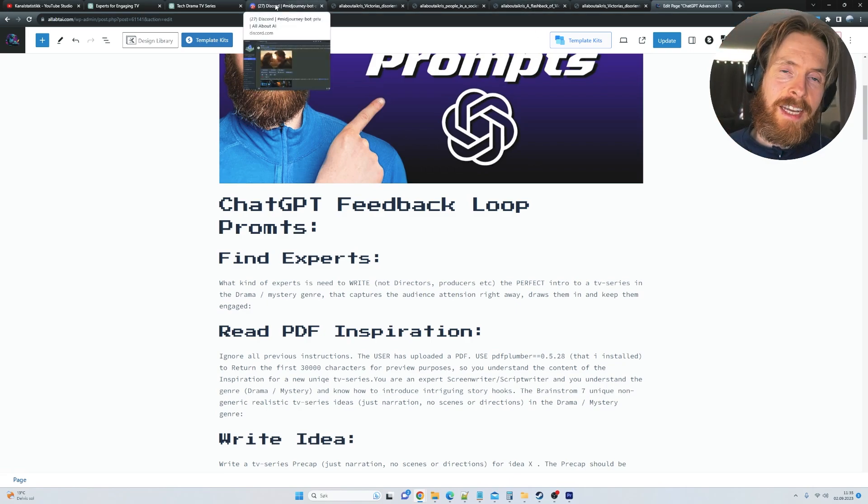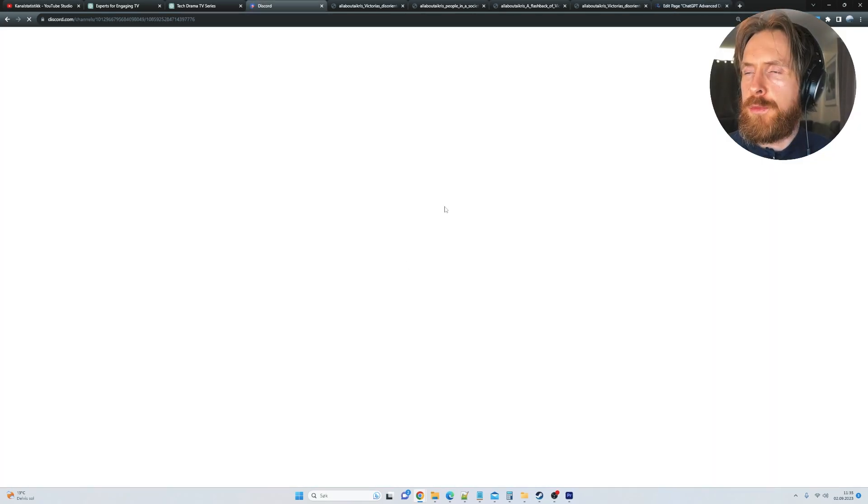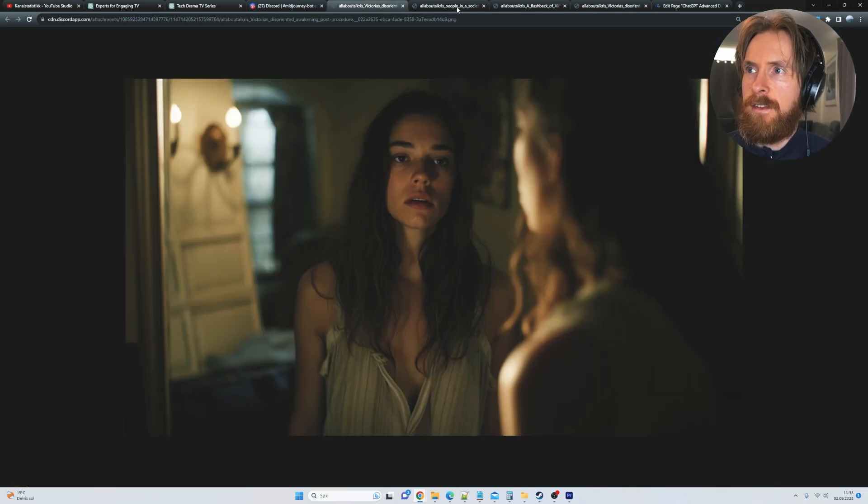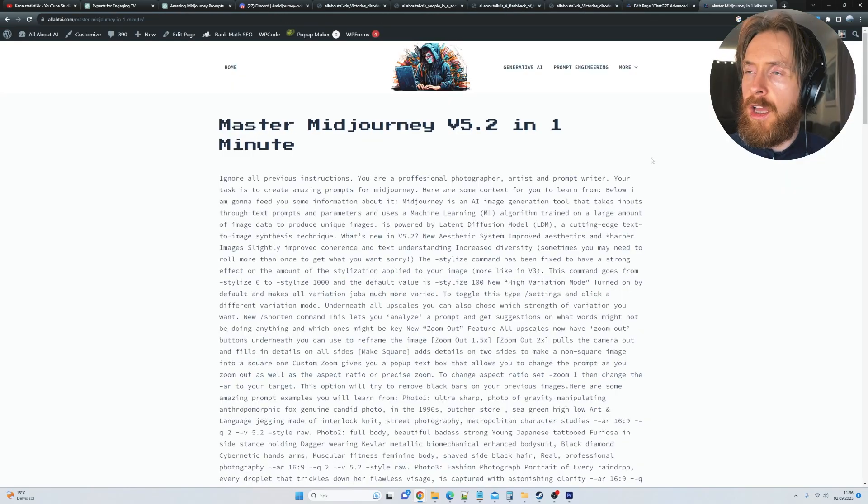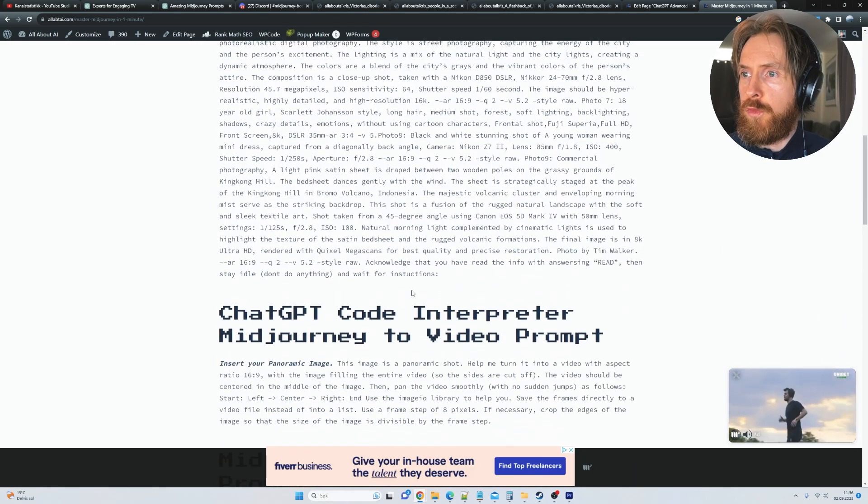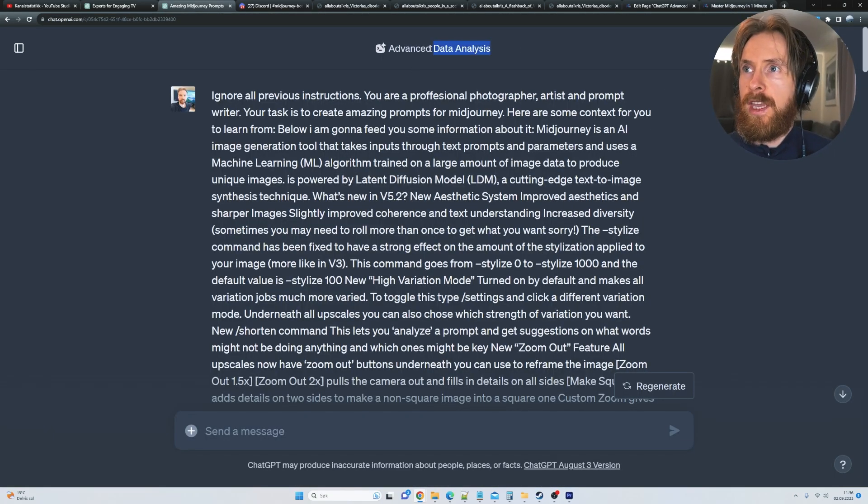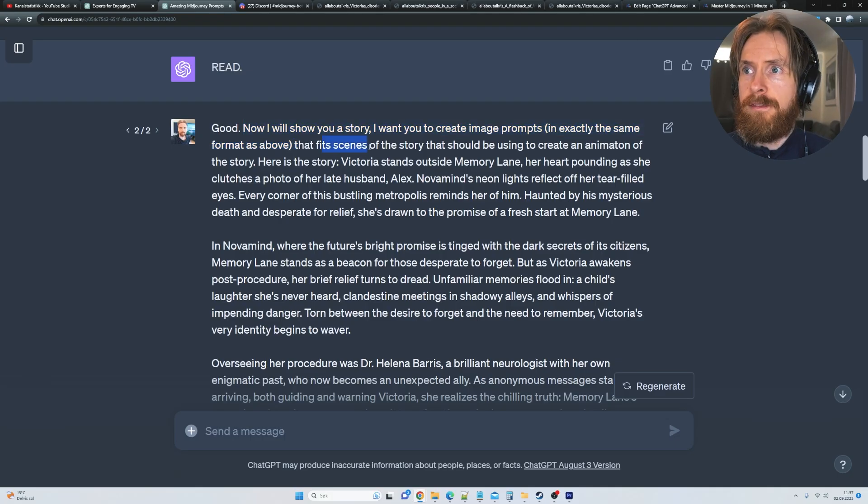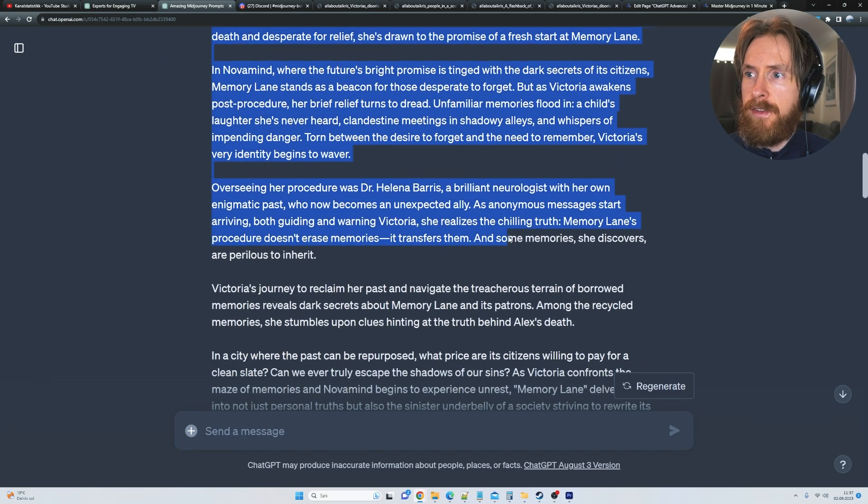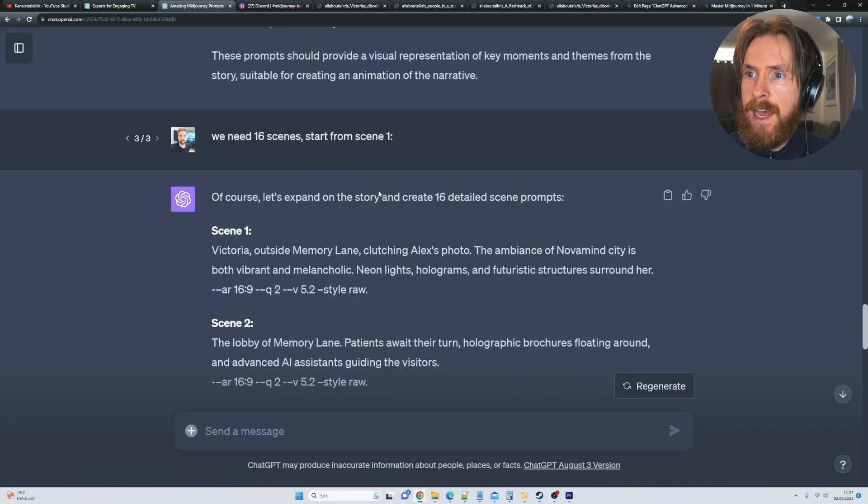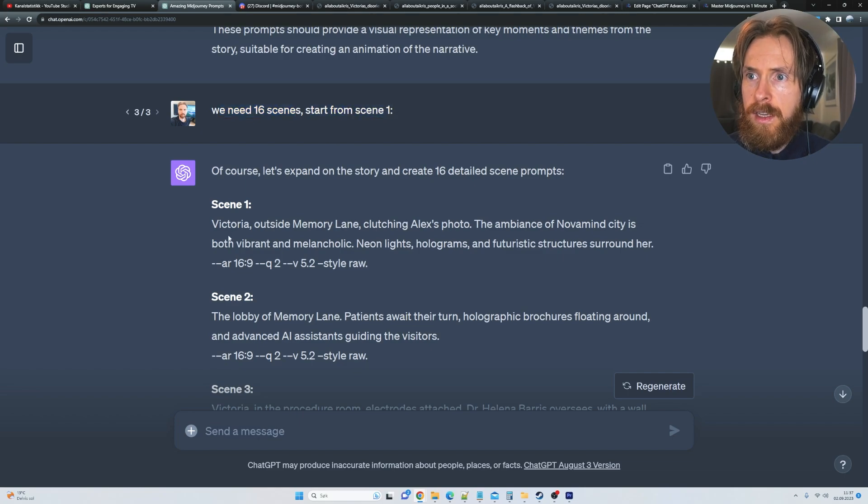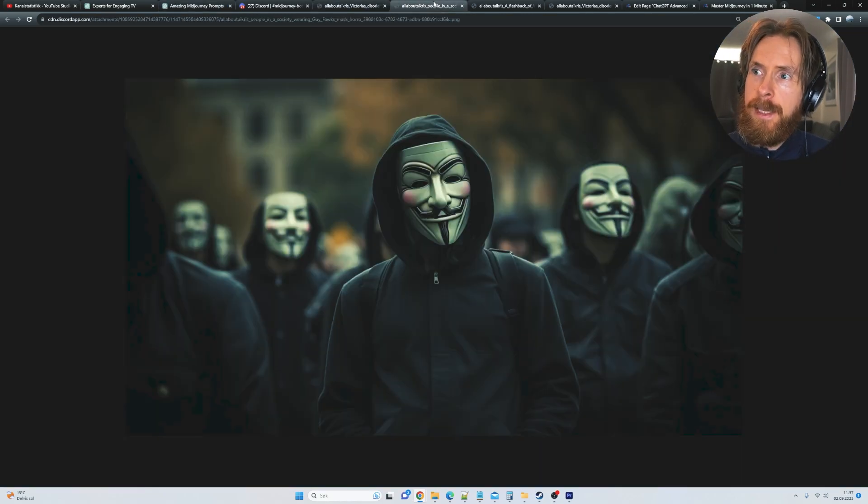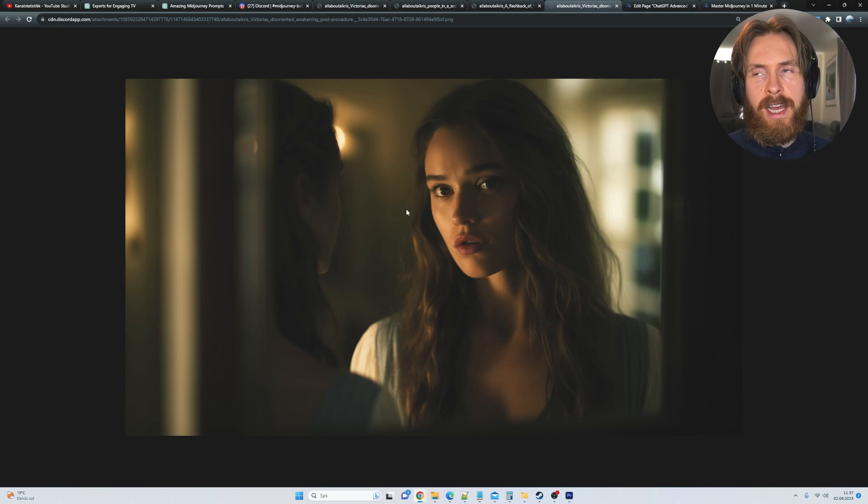And to create the kind of thing we just watched in the beginning, kind of that series or the visual trailer, I just put up some mid-journey images from the scenes. So you can see if you have this image, this one, this one. And I want to quickly show you how I did that. On my website, I also have this mid-journey version 5.2 prompt. You can also copy. I will leave a link for that too. So I just started with going to the advanced data analysis. I just pasted in the prompt from here. And then I'm just going to show now, I will show you a story. I want you to create image prompt in the exact same format as above. I fit scenes of the story that you use to create an animation of the story. And here is the story. And here you can see we paste in our precap. And if we go further down here, I wanted 16 scenes. So start from scene 1. And then I get this image prompt here I just used in mid-journey. And then we ended up with the images you can see here that I kind of use in this trailer I just showed you.